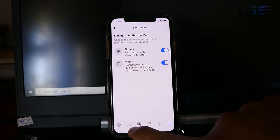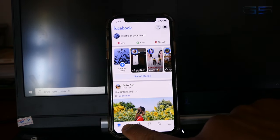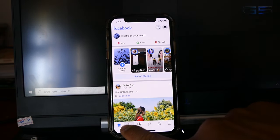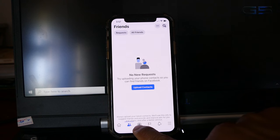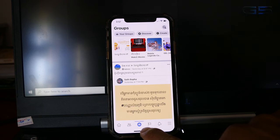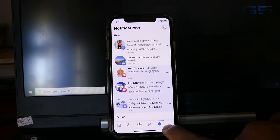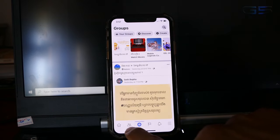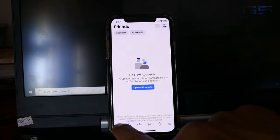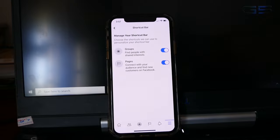Click on home, friend request, our friend, group, page, and notification. Click shortcut bar, click on home.